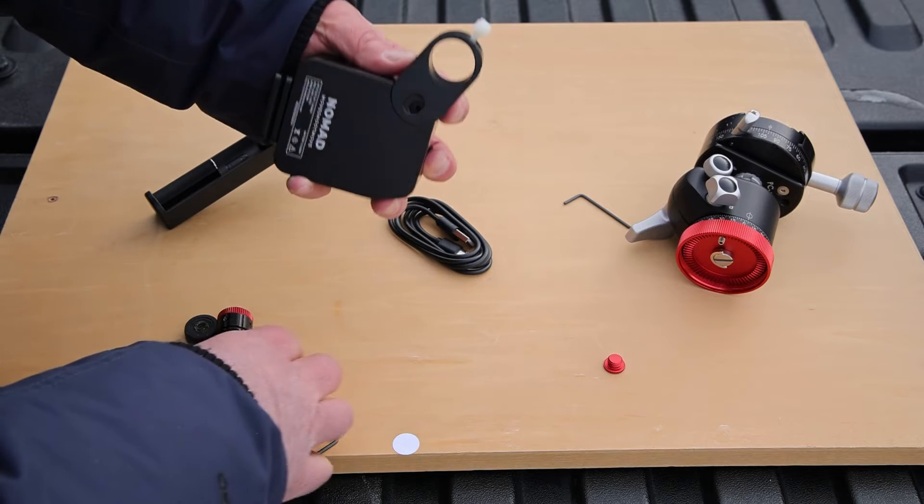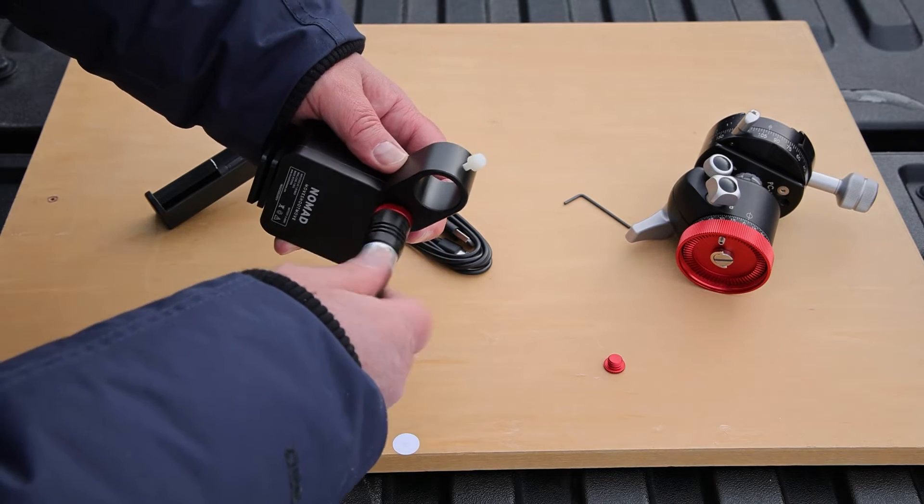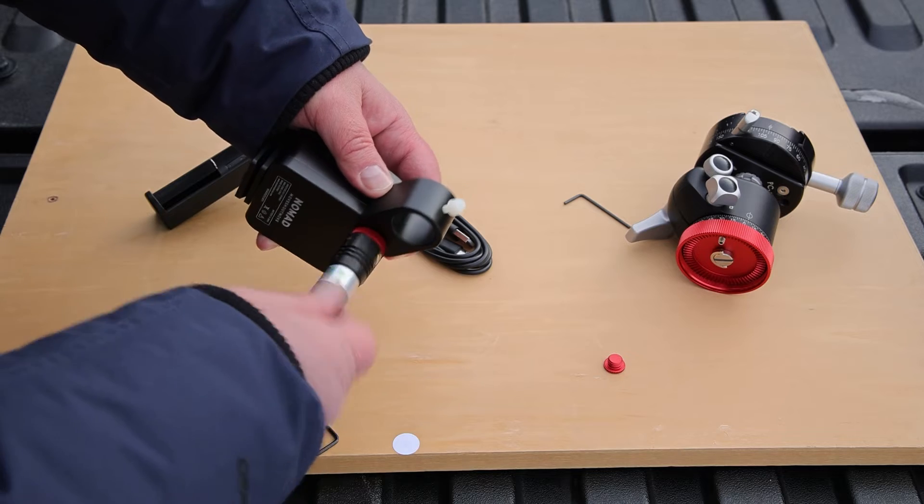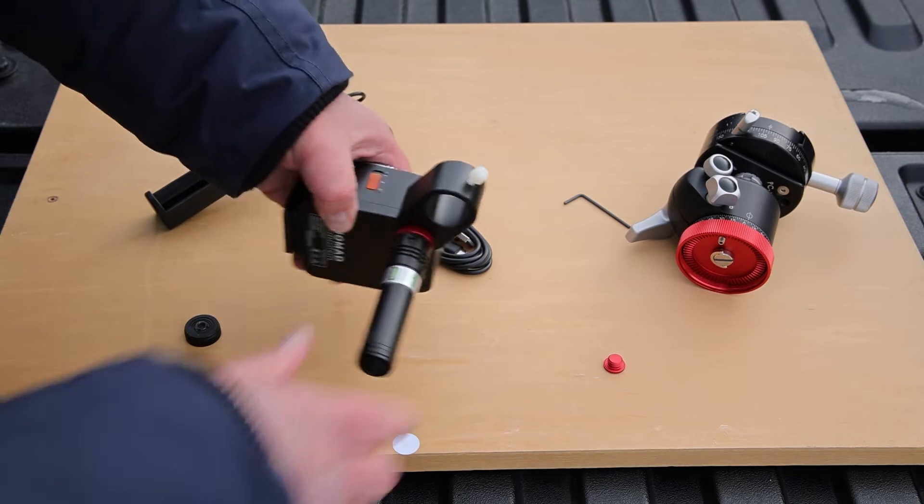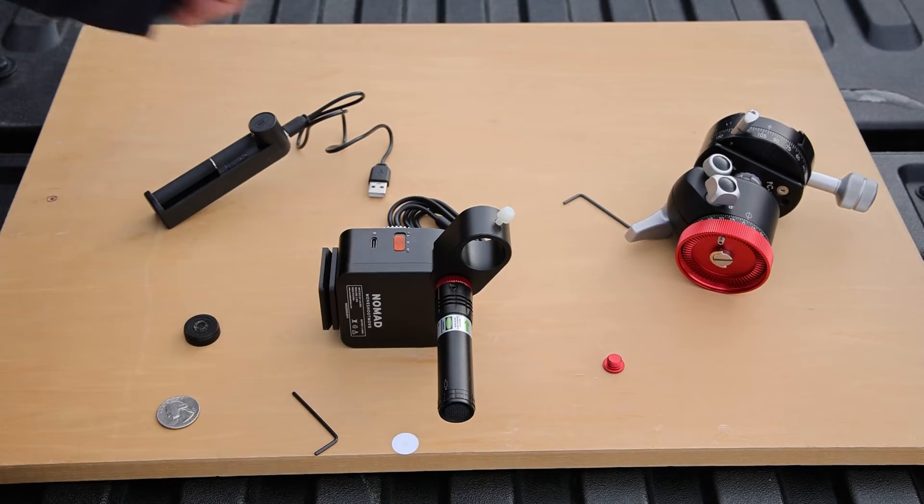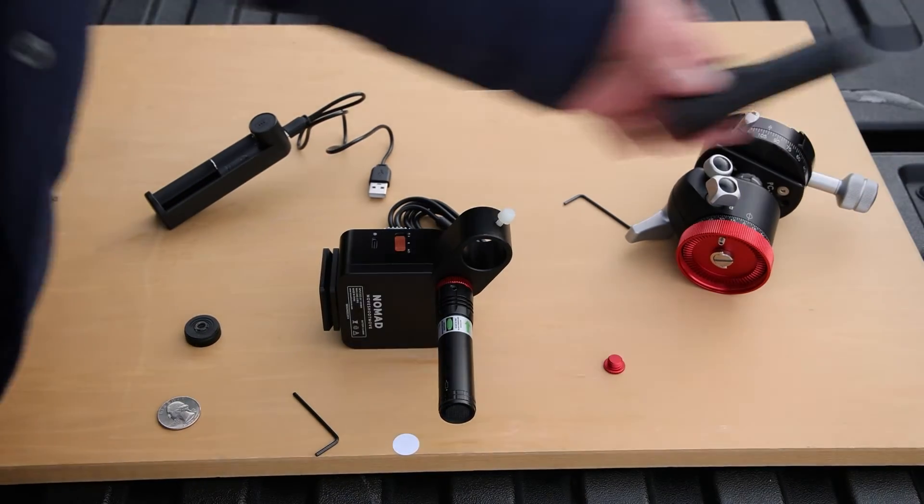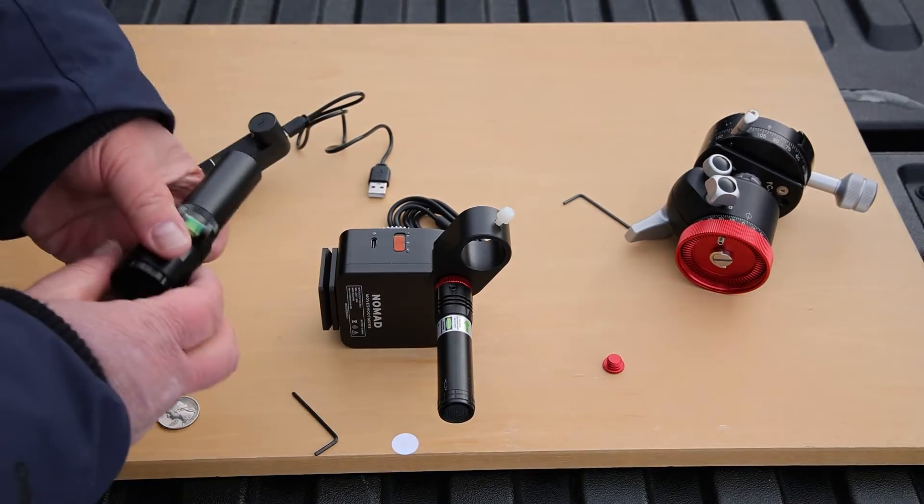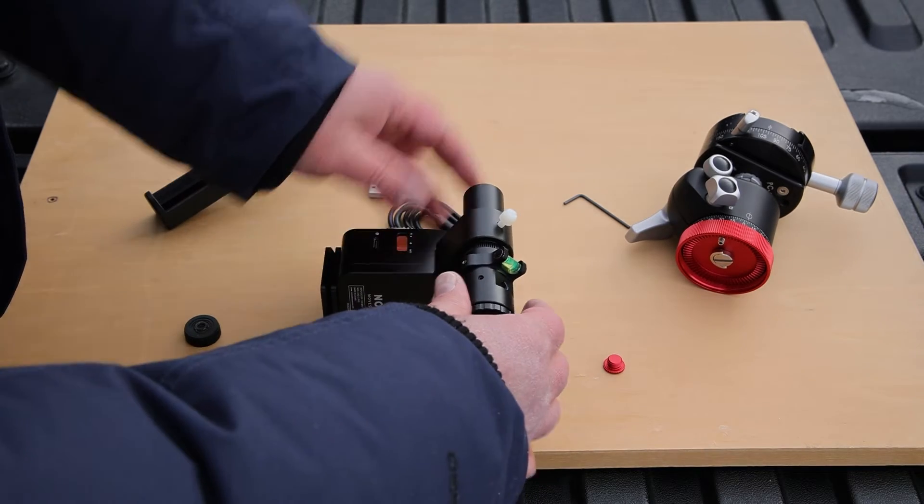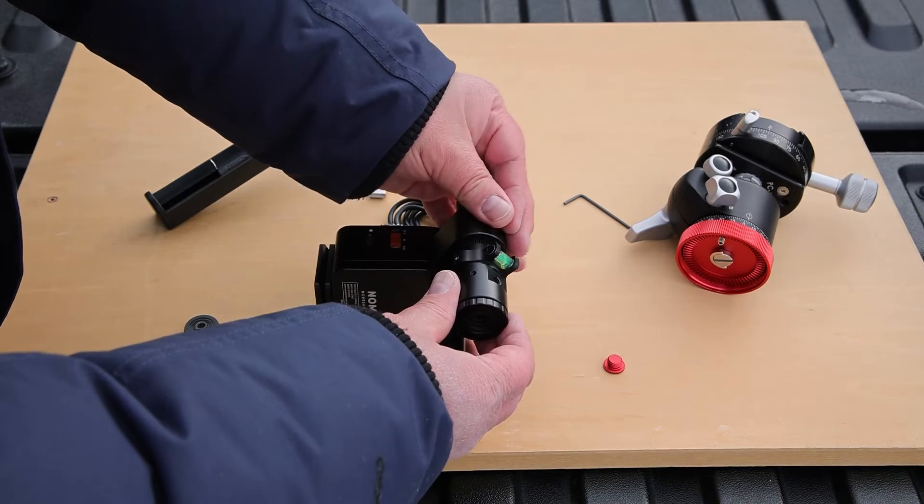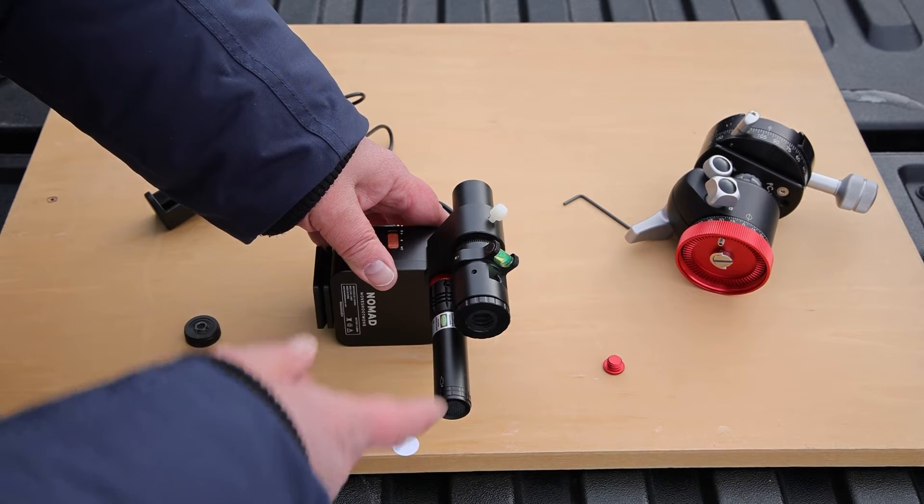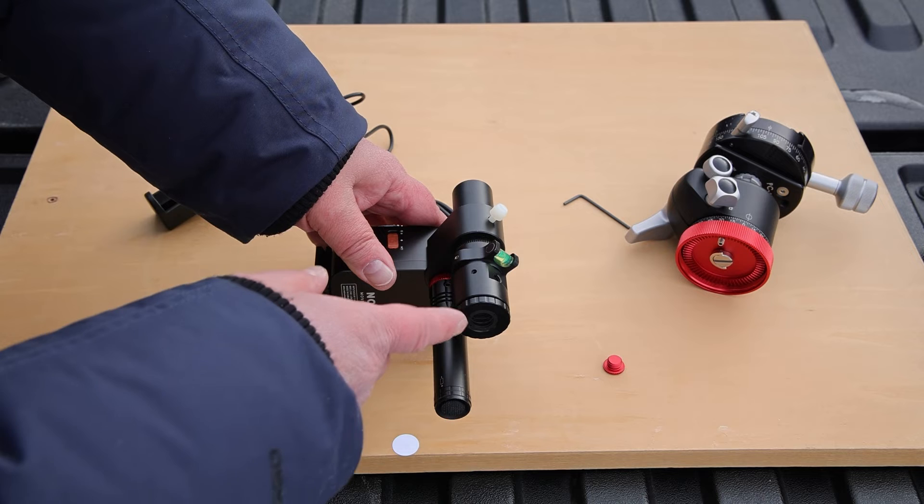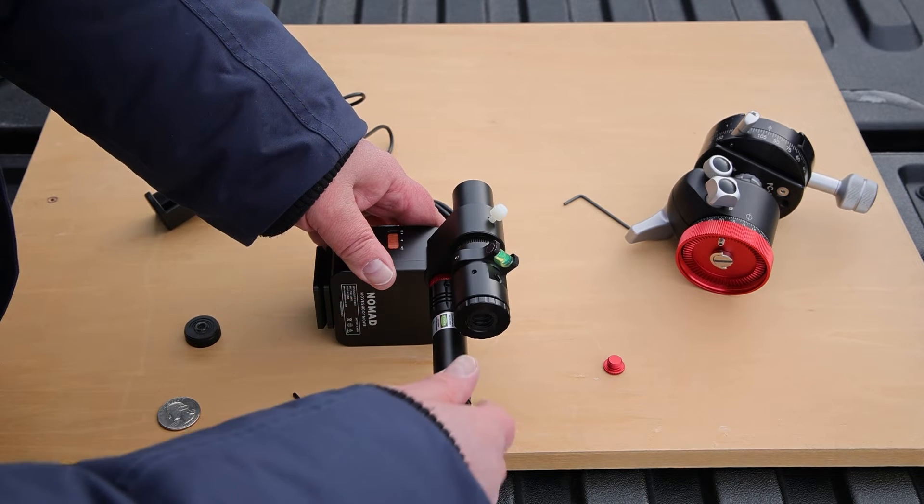Now we can slip this into here and tighten it up. And if you purchased a scope then here's my scope right here. The scope will go into here. And then tighten down with this nylon screw.